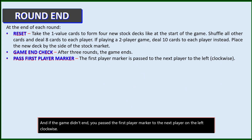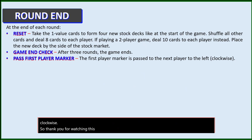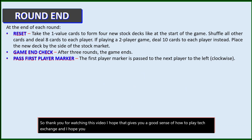Thank you for watching this video. I hope that gives you a good sense of how to play TechExchange, and I hope you consider backing my Kickstarter. Thank you.